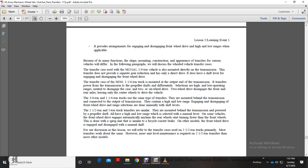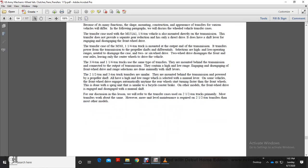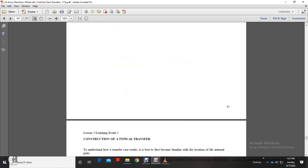Our further discussion will refer to the transfer case on the two-and-a-half-ton truck primarily. Most transfer cases work in the same way; however, we will cover unit-level maintenance of the two-and-a-half-ton transfer case with most other models.